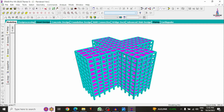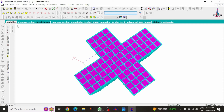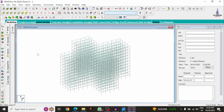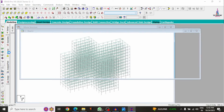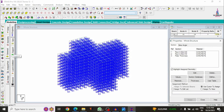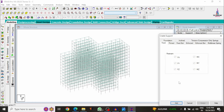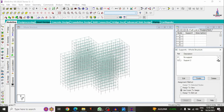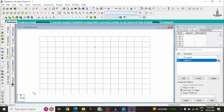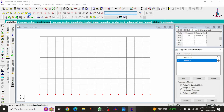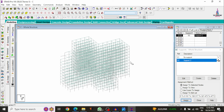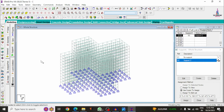Now we can see the cruciform building structural model made with StaadPro v8i software, showing the plus shape. After modeling is complete, we have to apply support conditions. Go to General, select Support Conditions, click Create, add a Fixed support condition, and with the help of the front view, select all node points at the base. Click Assign to Selected Nodes, then Yes, so fixed supports are applied at the base.